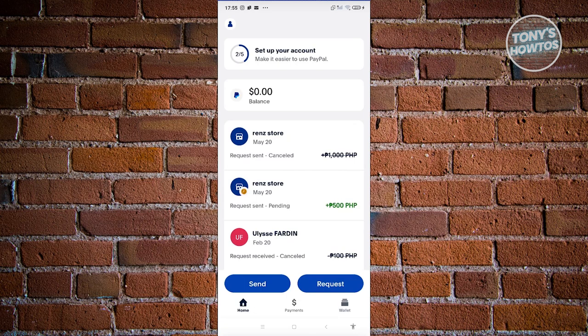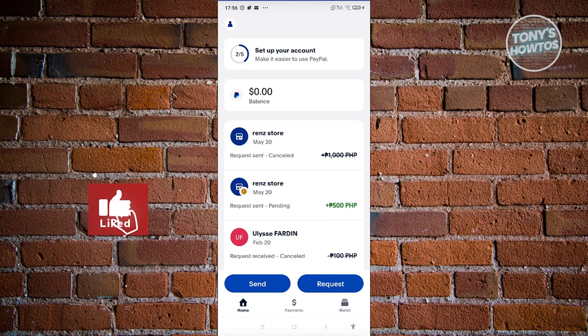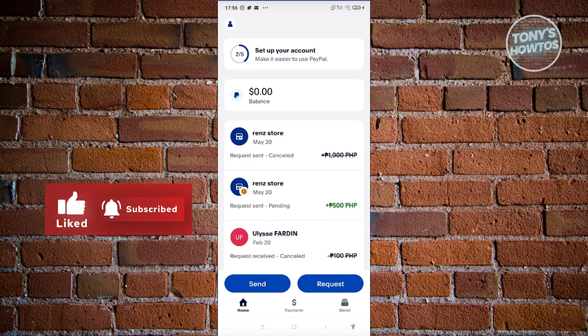If you're looking for other ways to transfer your funds from PayPal into another bank account, make sure to check our channel — we have different tutorials for that. That's about it. If you found this video helpful, hit the like and subscribe button and watch our next video.